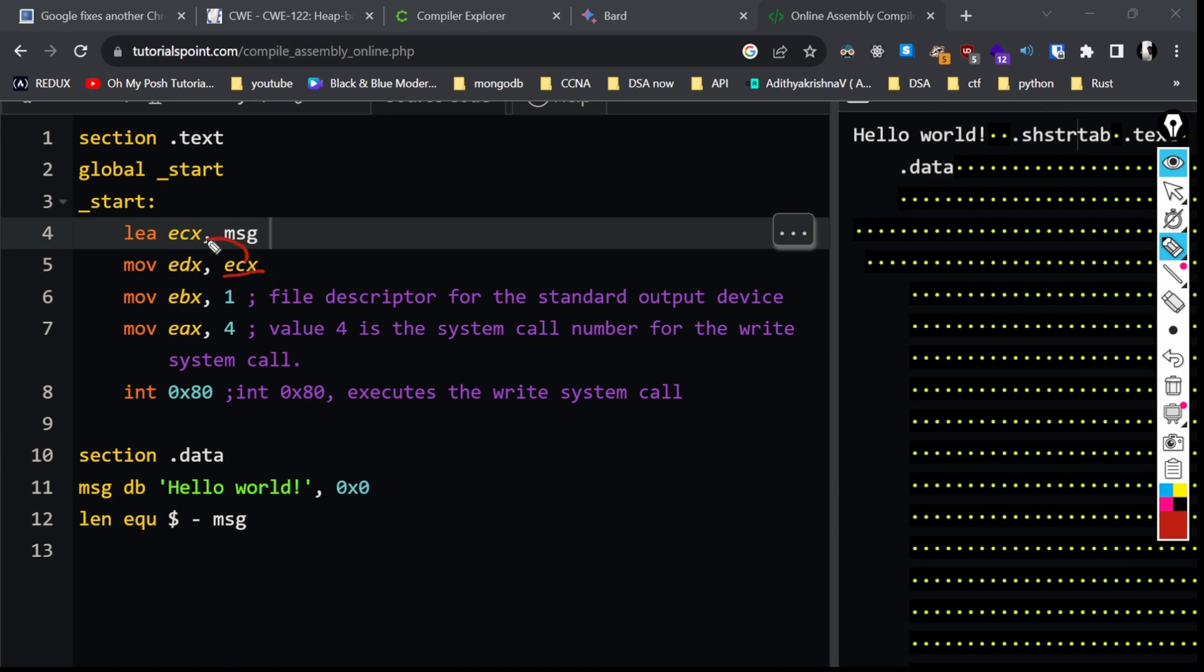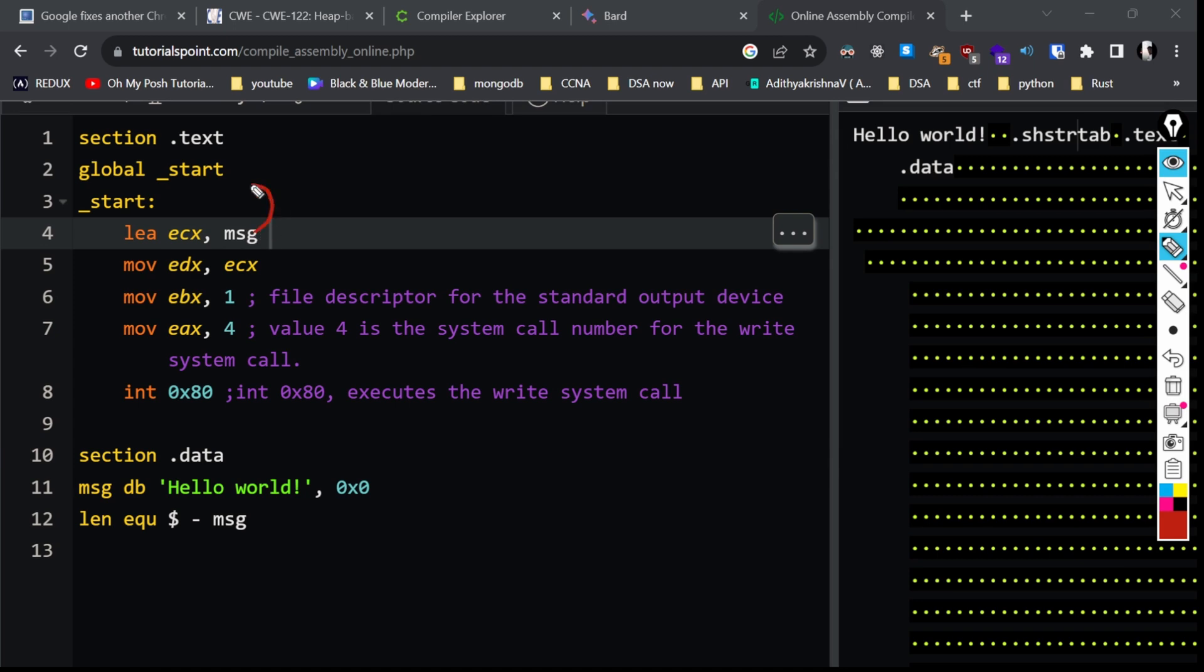So what is the value inside ecx? The effective address of the variable message. In this case, the address is moved to ecx, and in this case, the address of the message is again moved to edx.